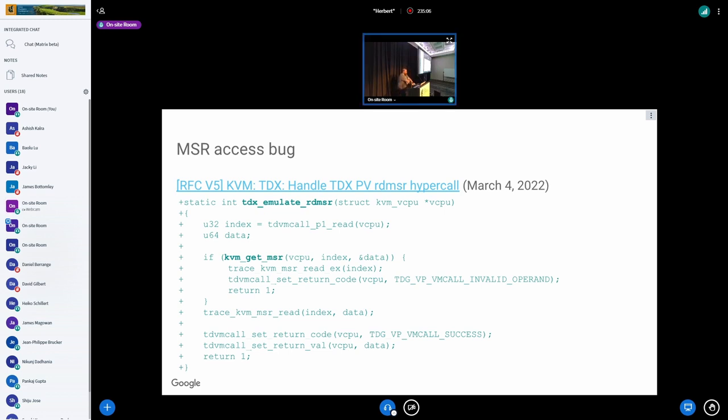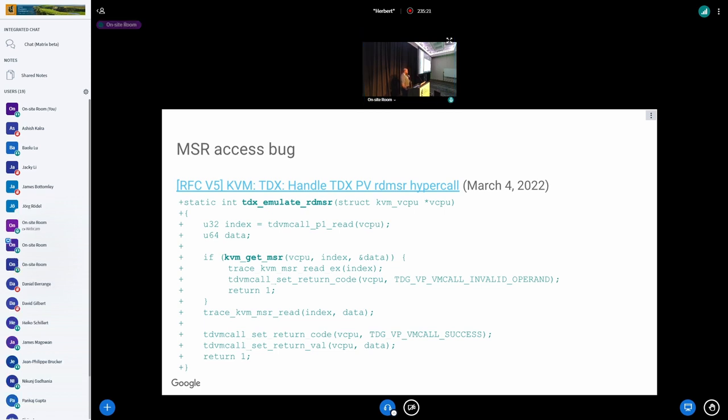When you look at RFC v5 that Intel sent, the code for accessing MSR was very simple. You have TDX emulate read MSR inside it, you have KVM get MSR. Very simple code. When this was introduced in March of this year, March 4th, it was perfectly correct.